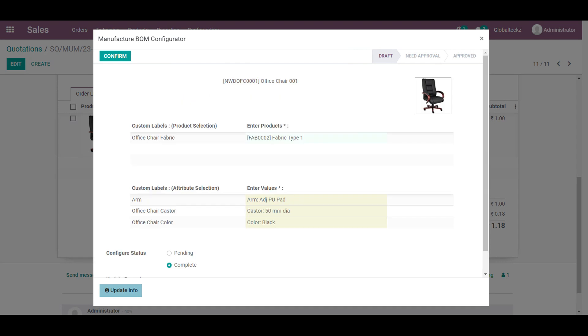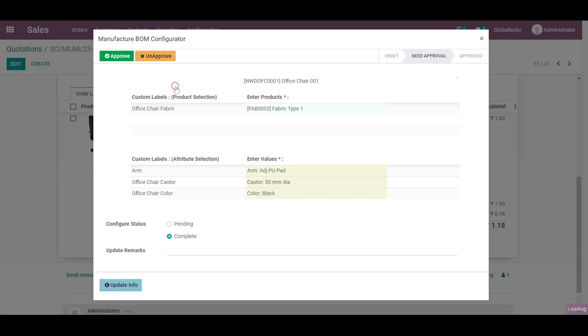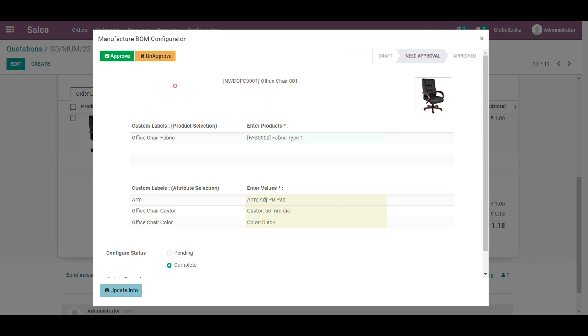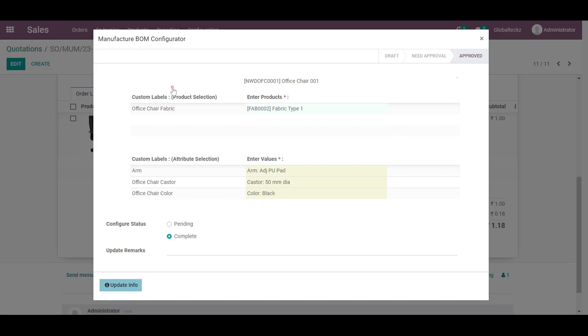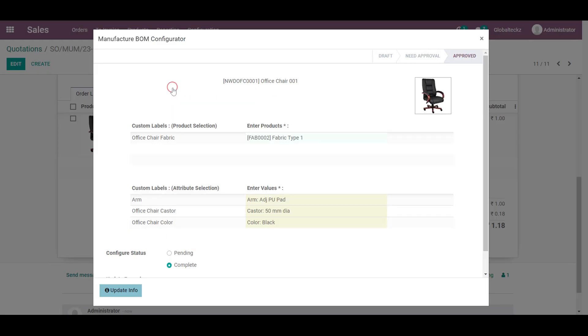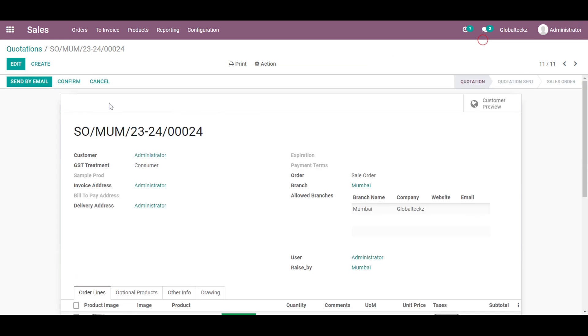Afterwards once it is done we will set an attribute. Then confirm this. Here we will have a notification for the confirmation of the attribute. We will set okay and over here there is an approval from the admin. We will get the confirmation. Once it is approved it will be in the approved state.